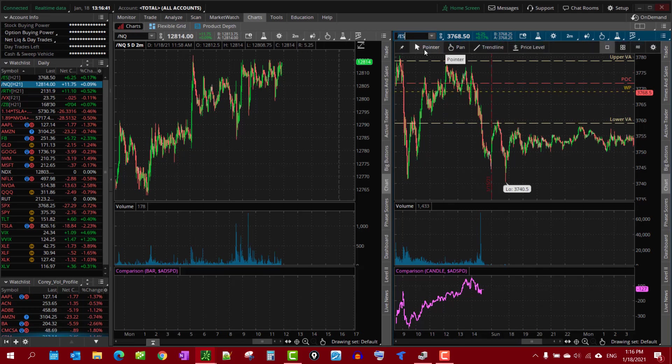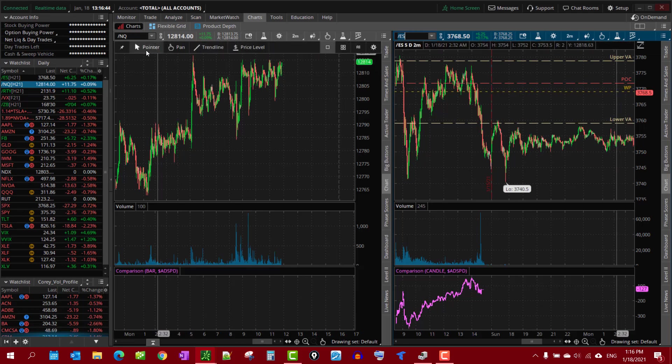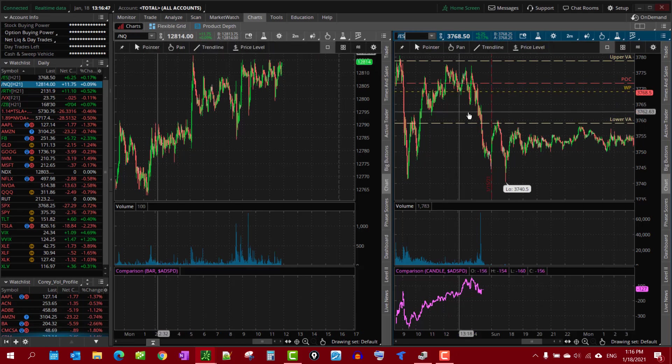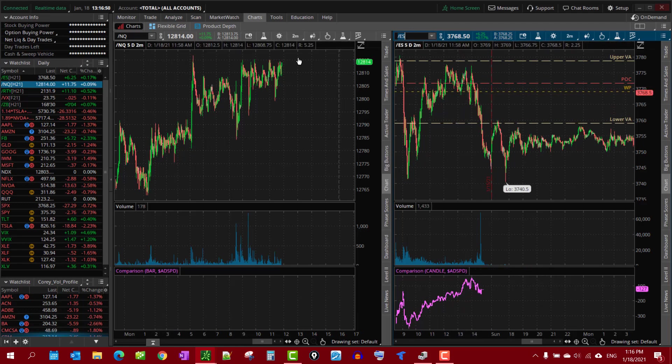For me, in this particular chart, we got NQ on the left, we got the ES on the right, but I like to have the ES on the right and NQ on the left.